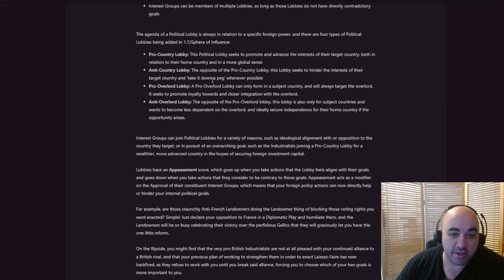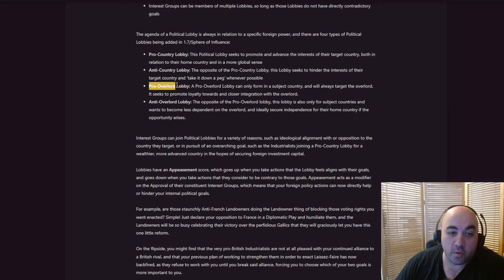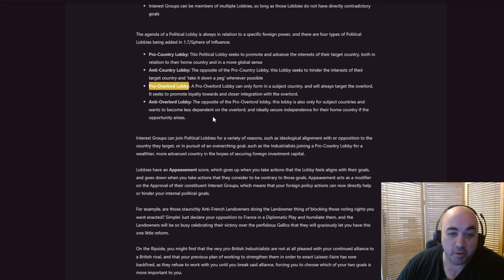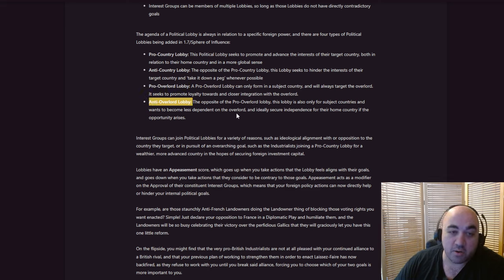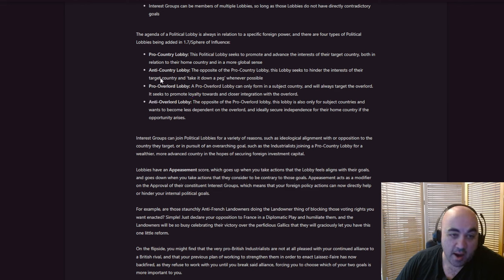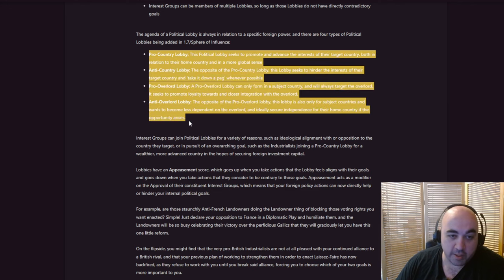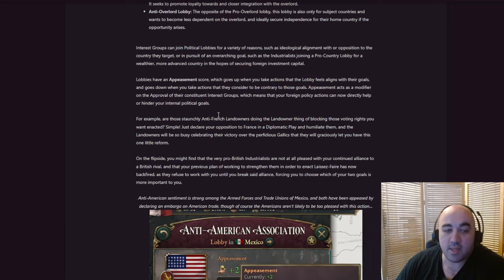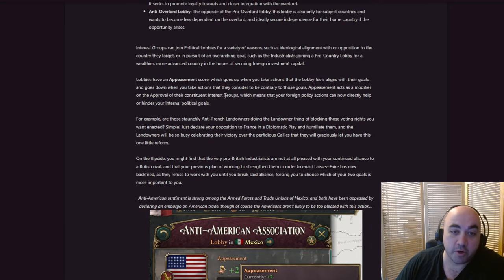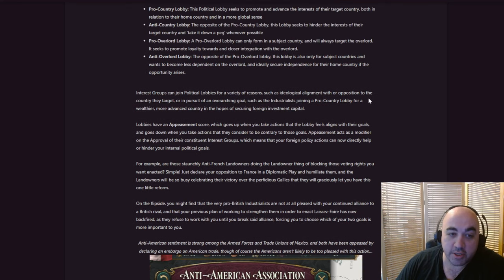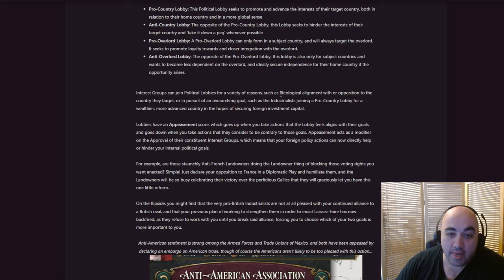And there are four types of political lobbies being added: Pro-country lobby. This political lobby seeks to promote and advance the interest of their target country. Anti-country lobby. The opposite. Pro-overlord lobby. So, this is for your subjects. A pro-overlord lobby can only form a subject country and will always target the overlord. These are really, truly the most self-explanatory names I've ever read.